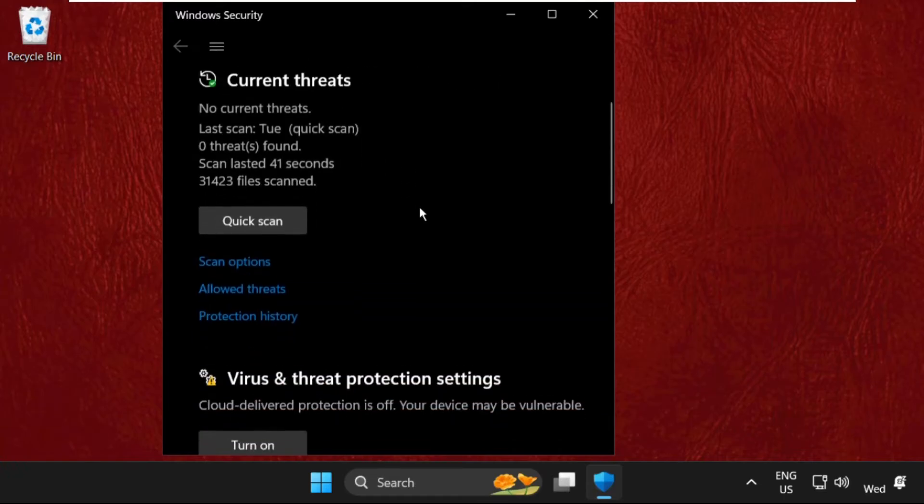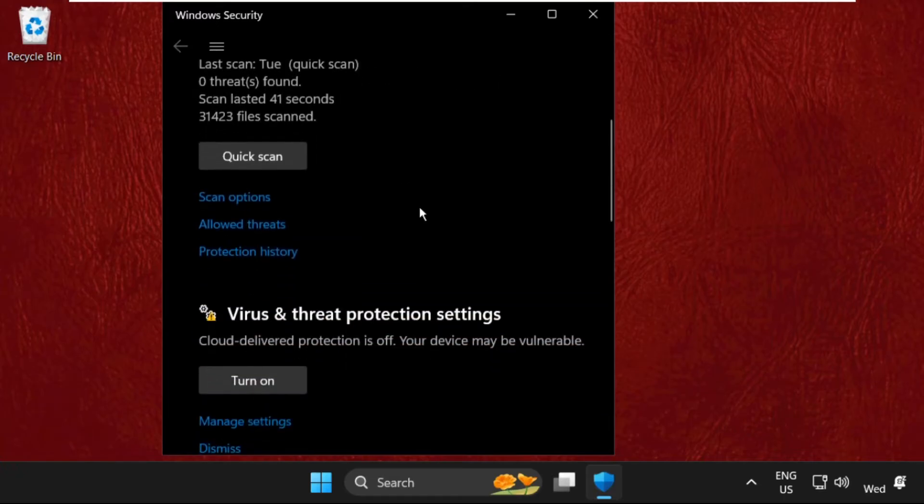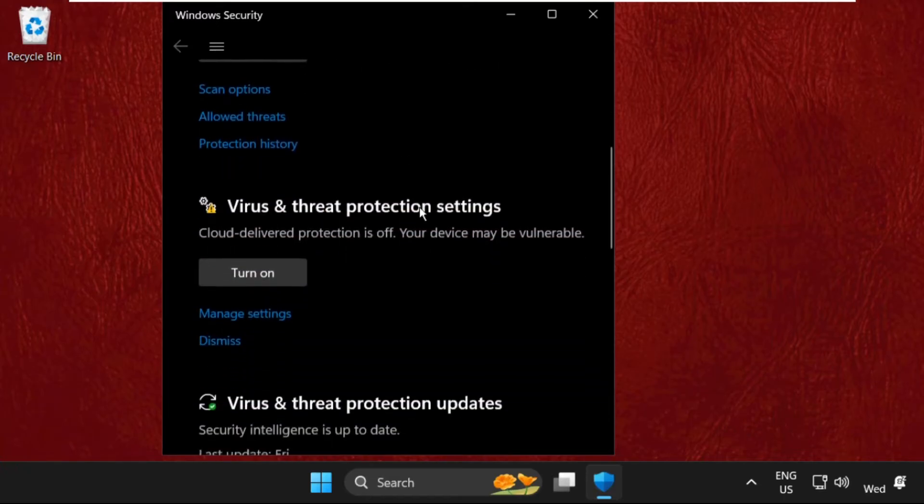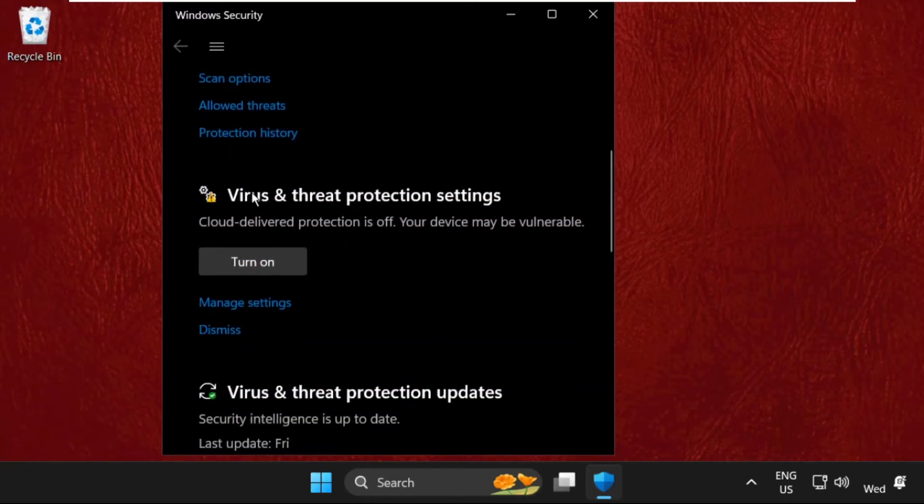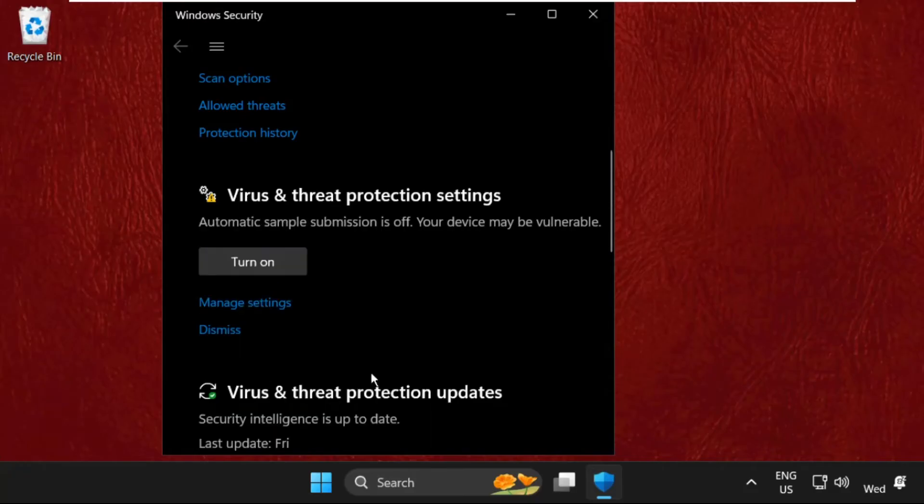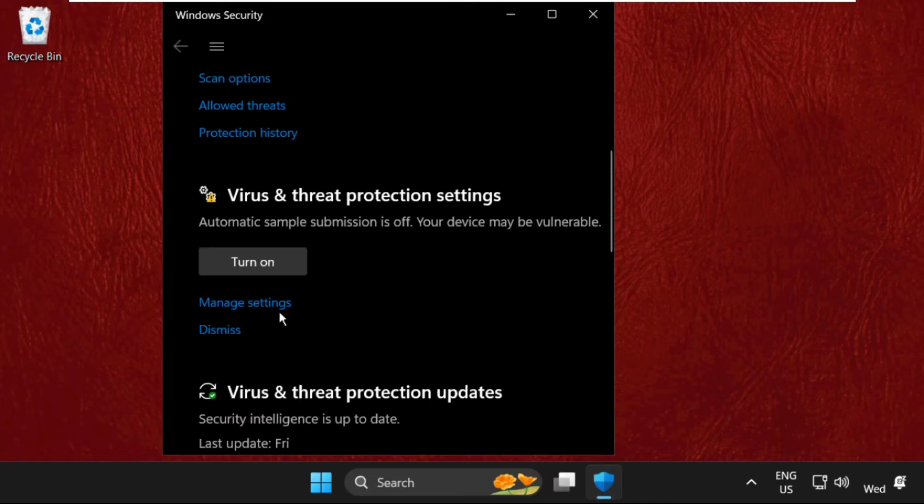Once we are here, we need to scroll down and from the virus and threat protection, we have to turn off this option by clicking on it. Once done, we need to close this window.